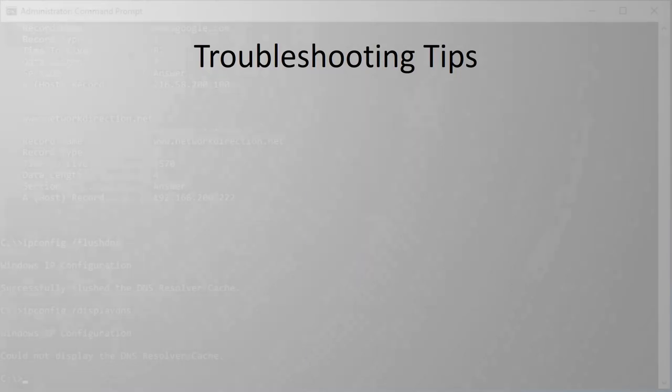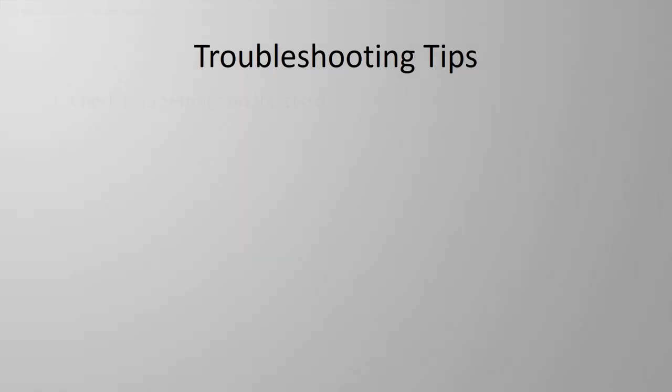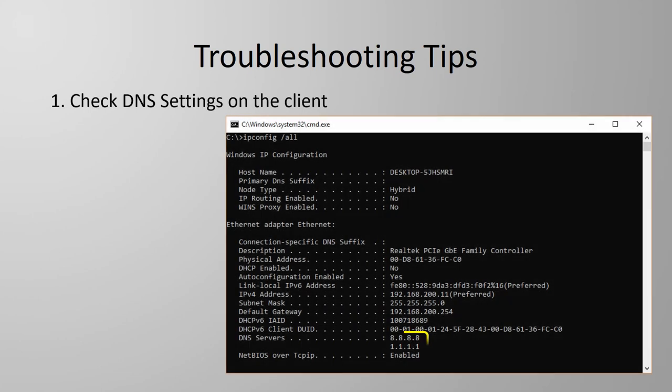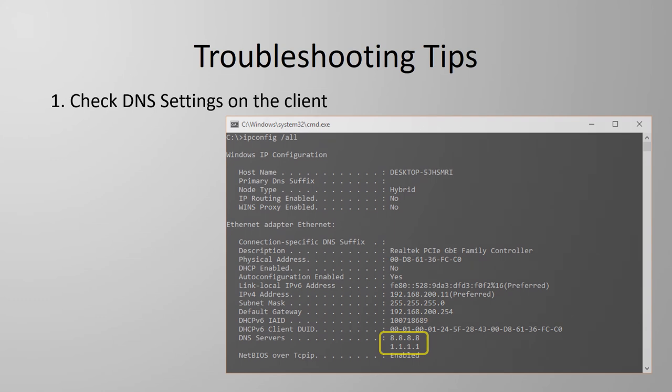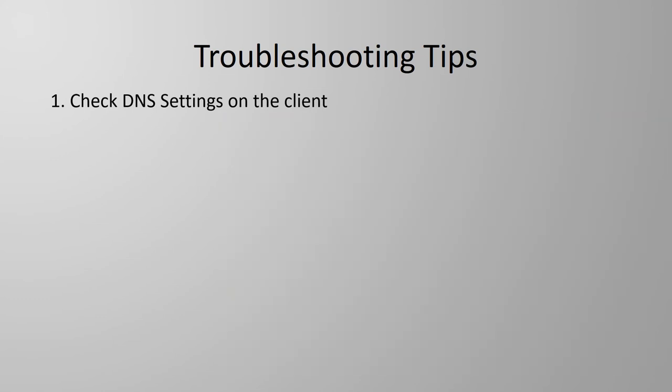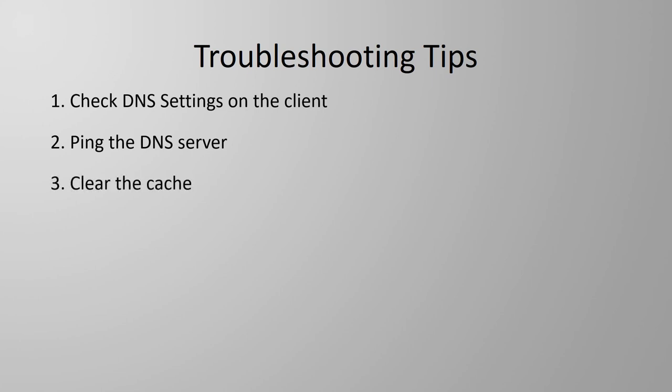I've got a few quick troubleshooting tips for you now. If DNS is not working, start by checking the DNS settings on the client. You can do this in Windows with the ipconfig forward slash all command. If there's no problems there, try pinging the DNS server to see if it's even responding. If the server's down, it certainly can't help. Then try clearing the cache, which we went through just a few moments ago.